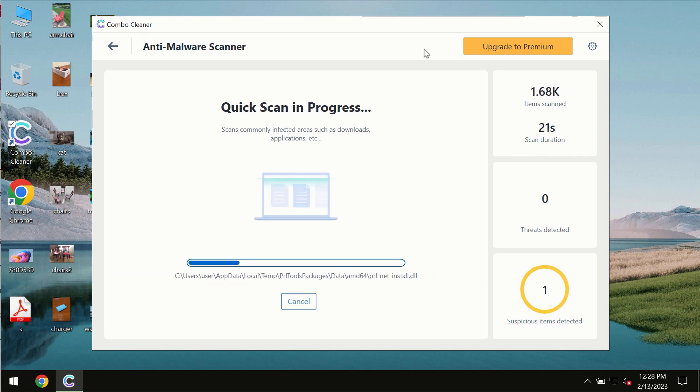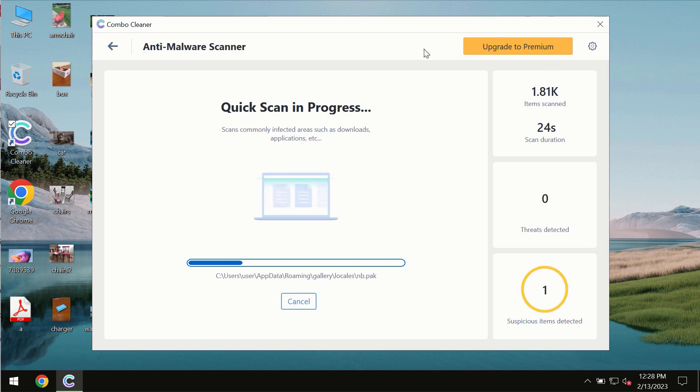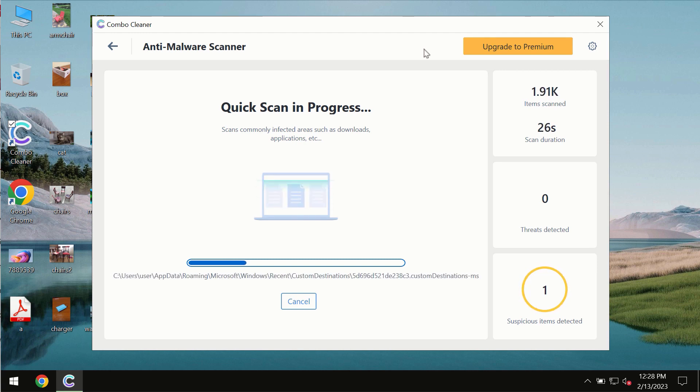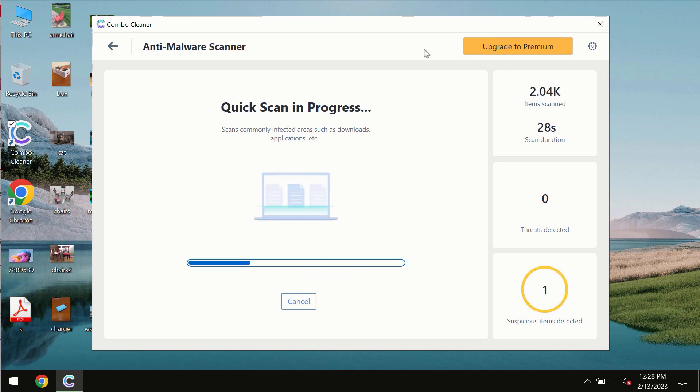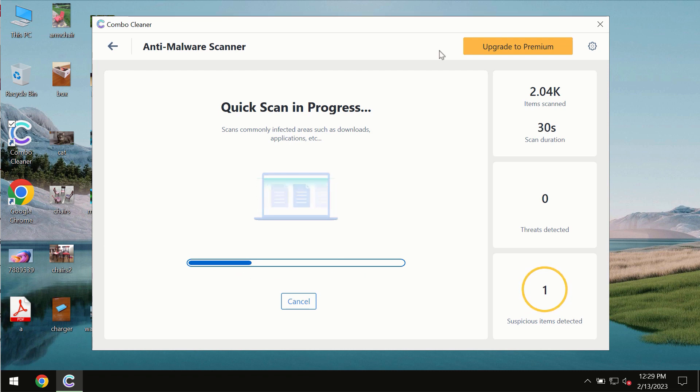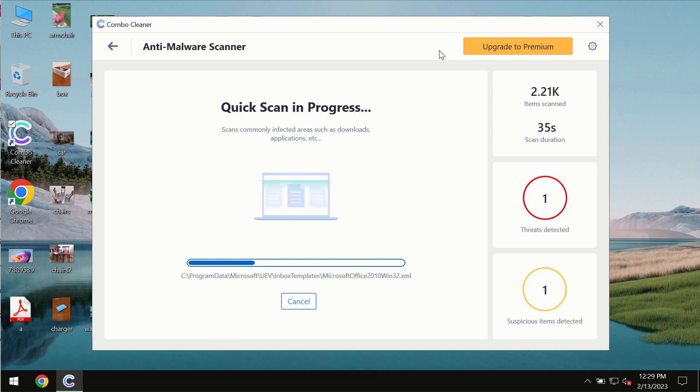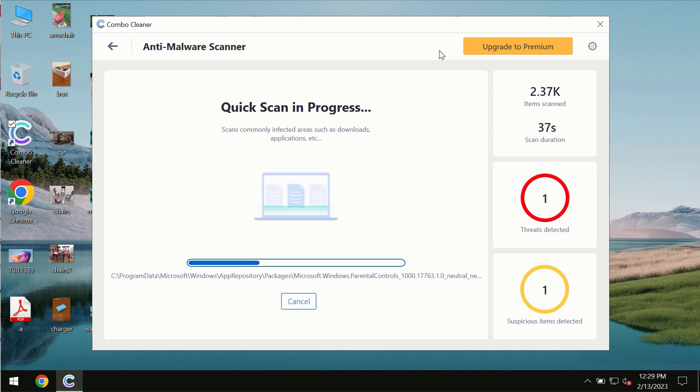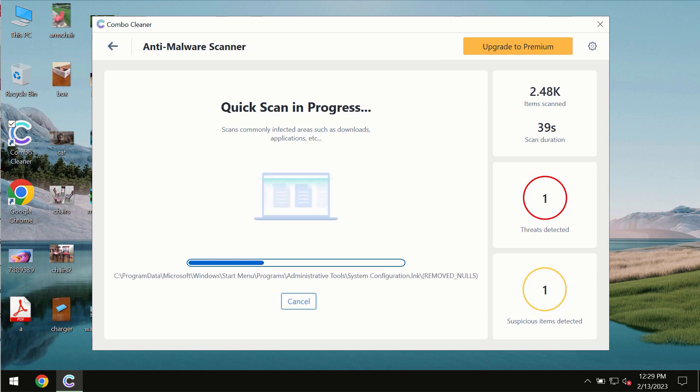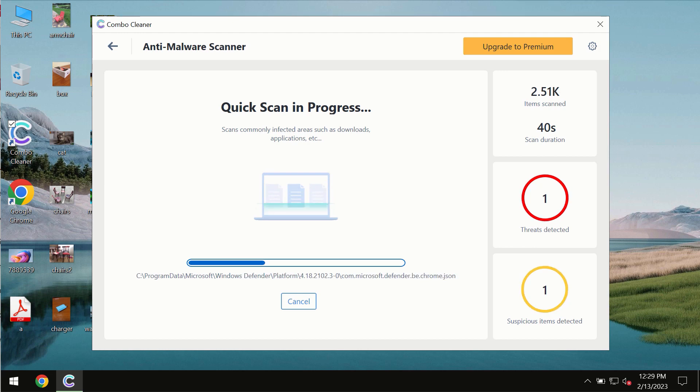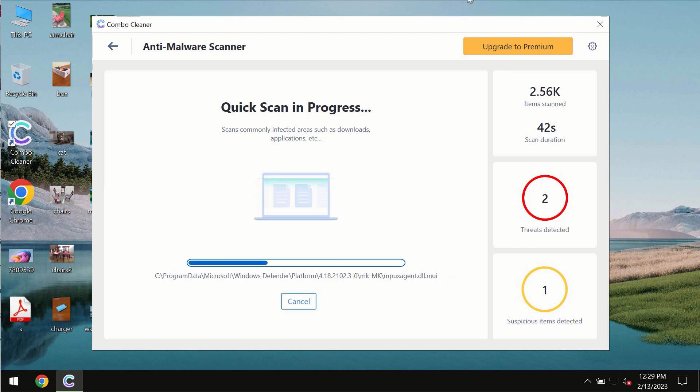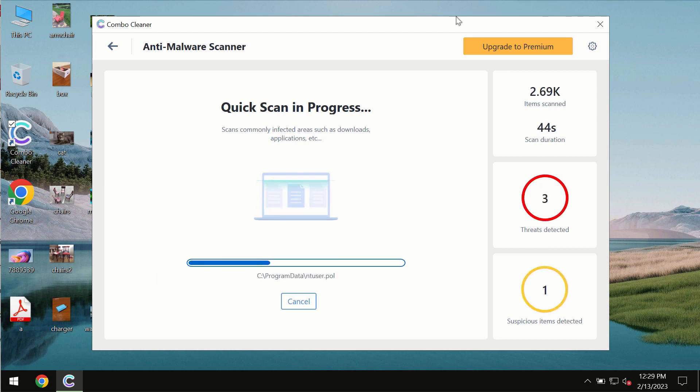The scanning duration by ComboCleaner will take some time. It depends on various factors: how infected the system is, how many hard drives are being scanned. At the end of the scanning you will see the complete summary of all the threats which were revealed on the computer.